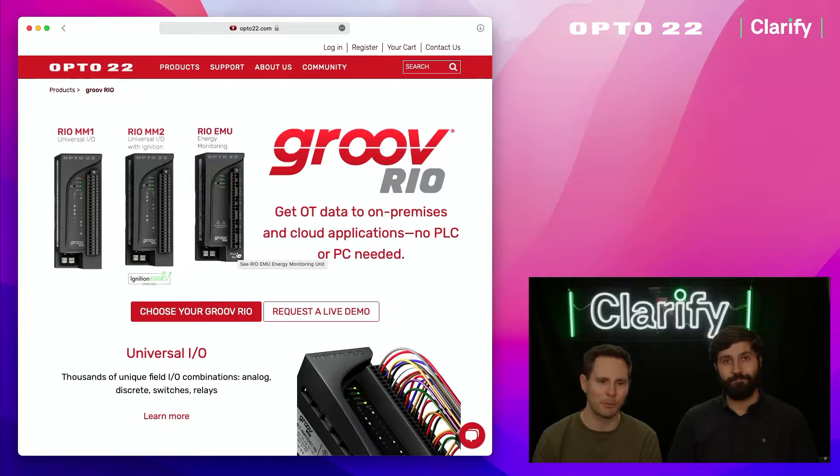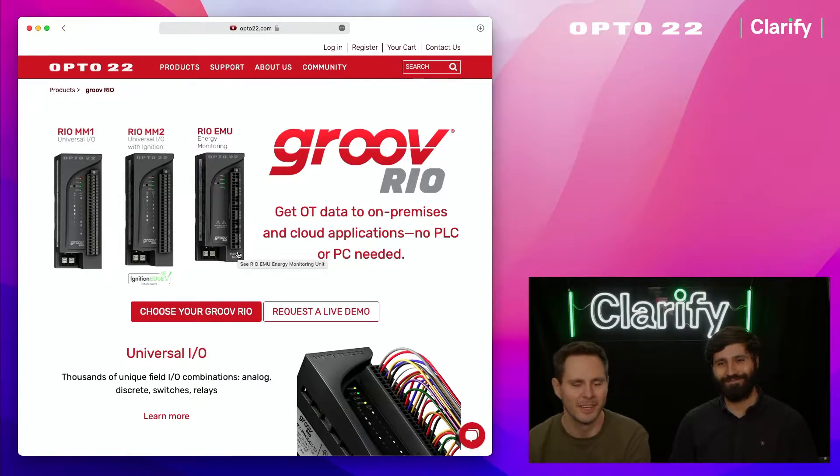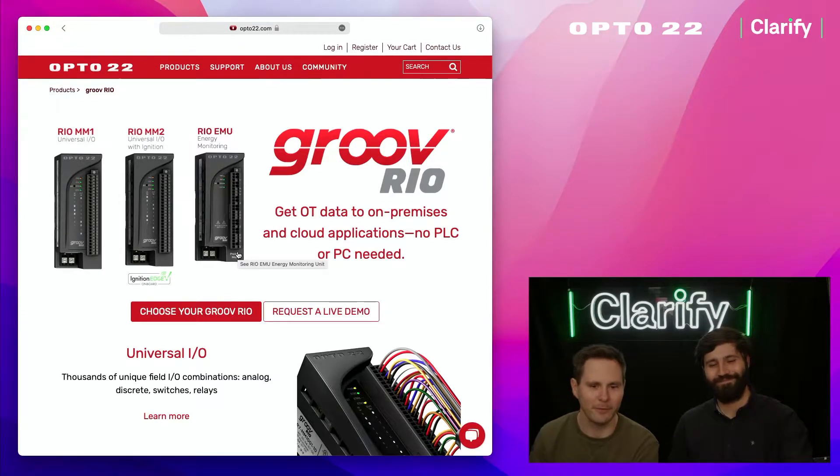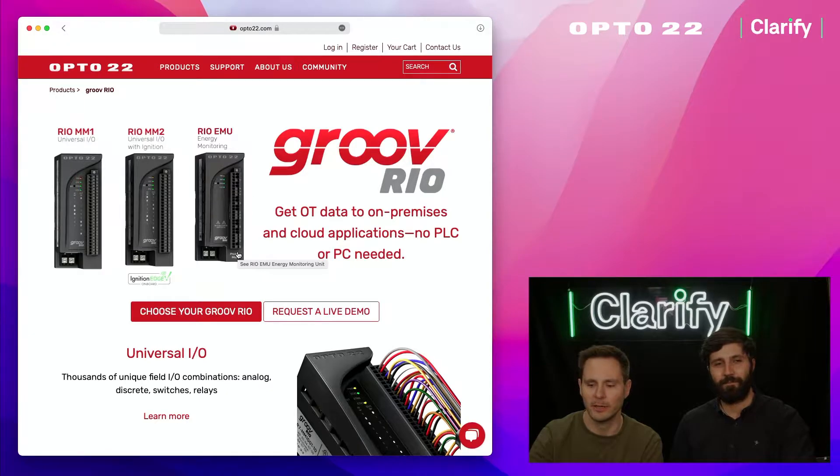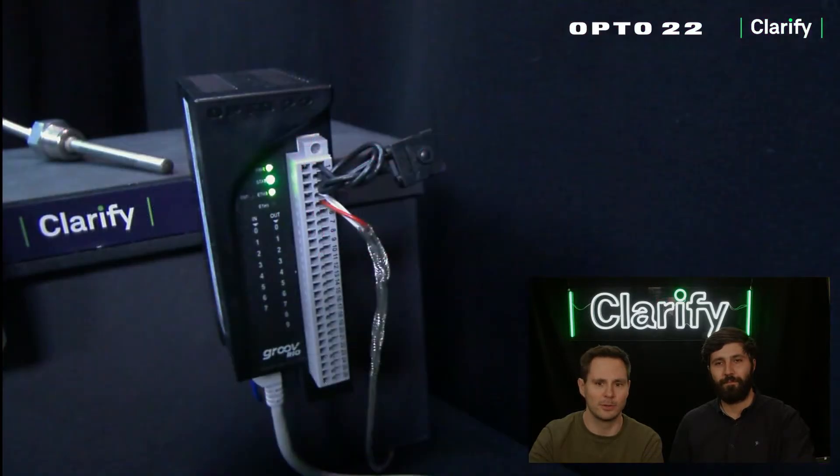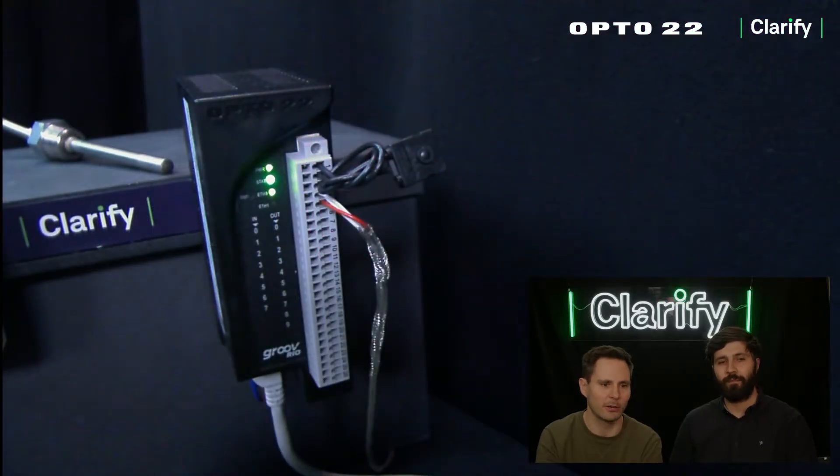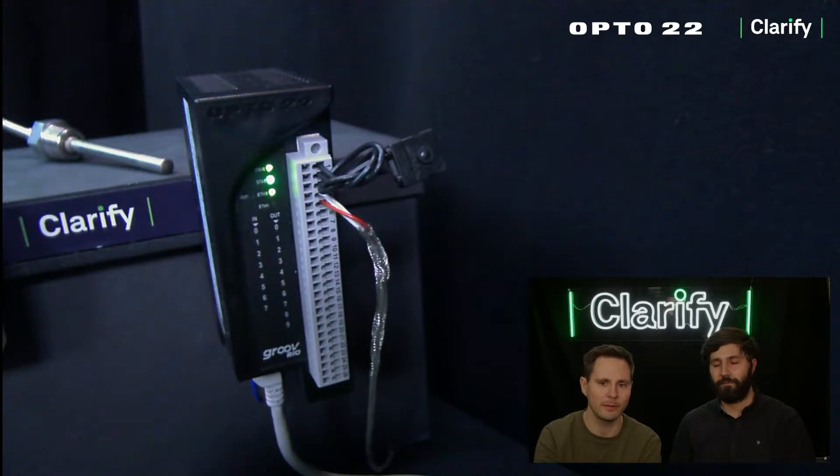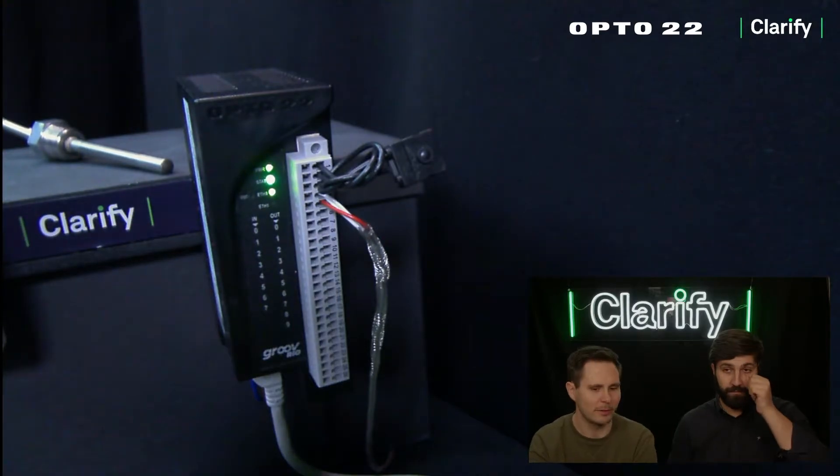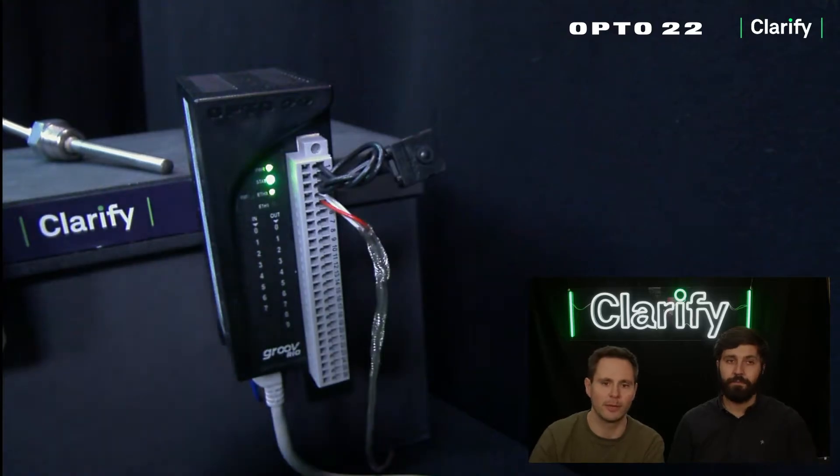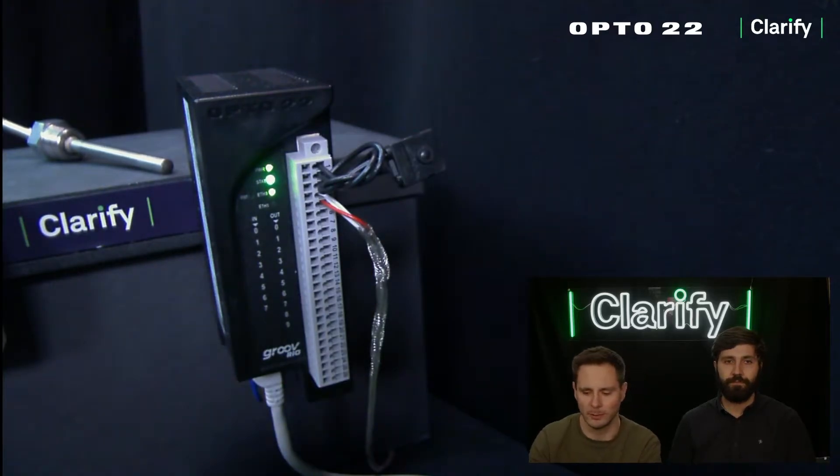In less than three minutes. Here in the office we have a Groove Rio up and running. To this we've connected a PT-100 temperature sensor element and a button, but we're going to focus on the temperature measurements and show you how to get that into the cloud in no time.